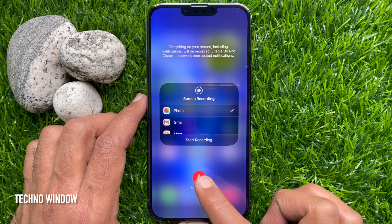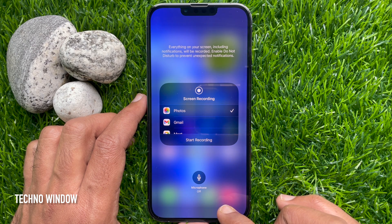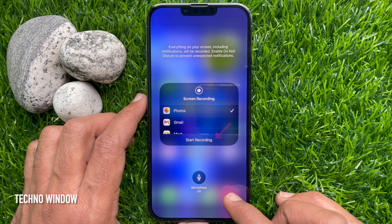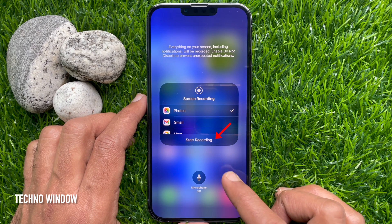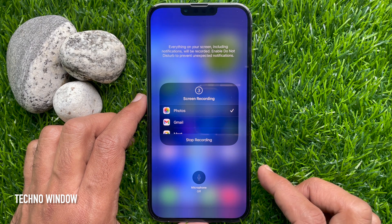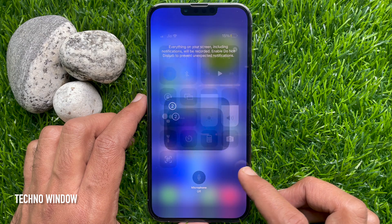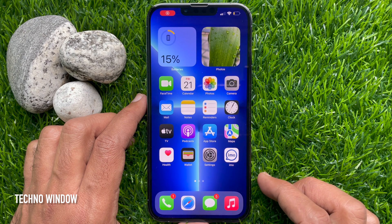Tap once to stop. To start screen recording, tap Start Recording. A 3-second countdown will appear before the recording begins.